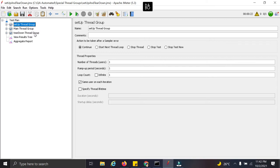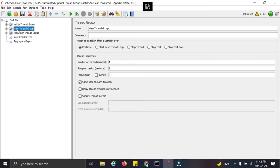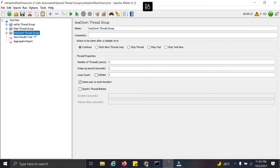So let us check out with this example what we are trying to do here. In the setup threadgroup we will add the samplers or the code which we want to execute before the main threadgroup, the normal threadgroup. And in the teardown threadgroup we will add the code which we want to execute only when the main threadgroup execution is over.